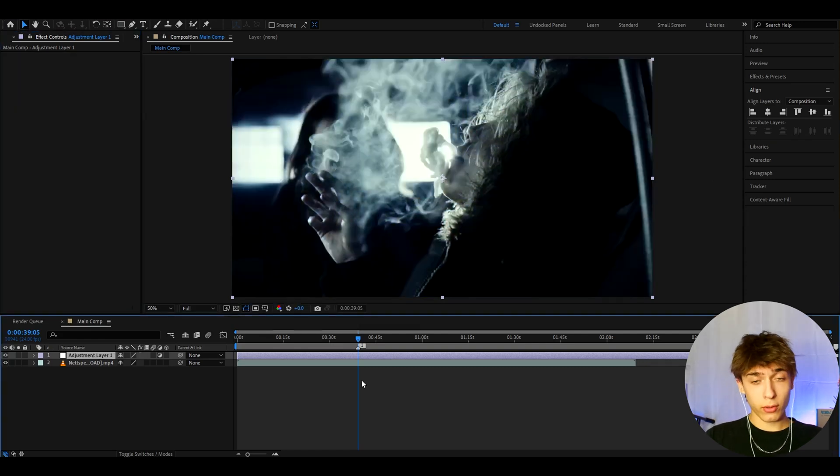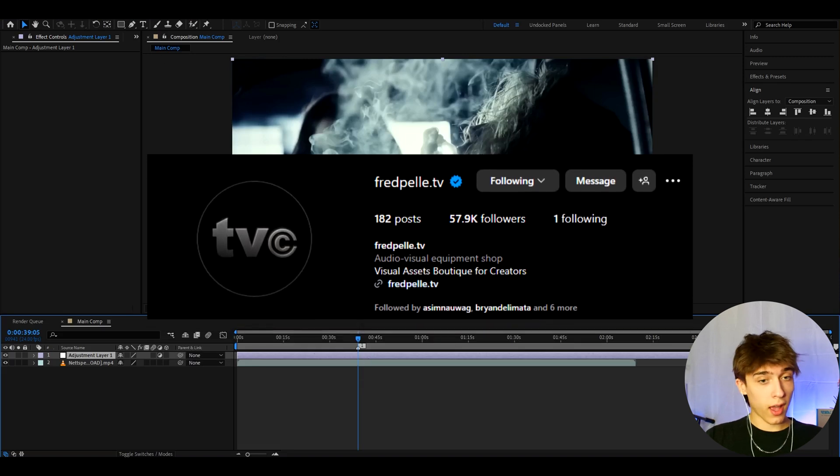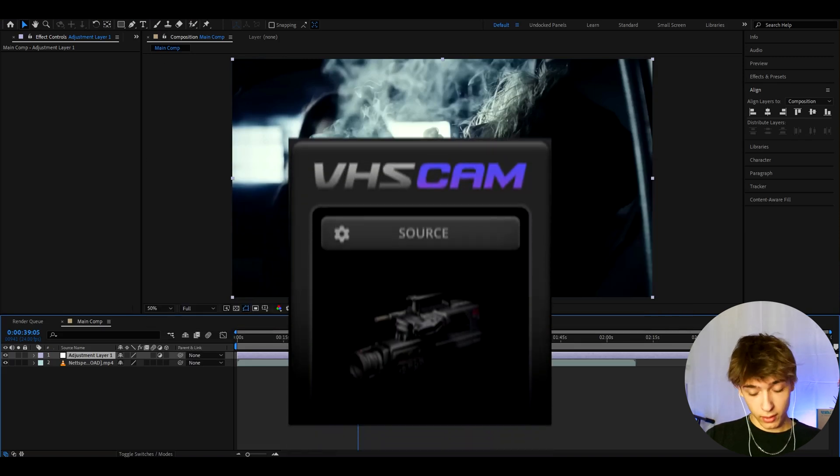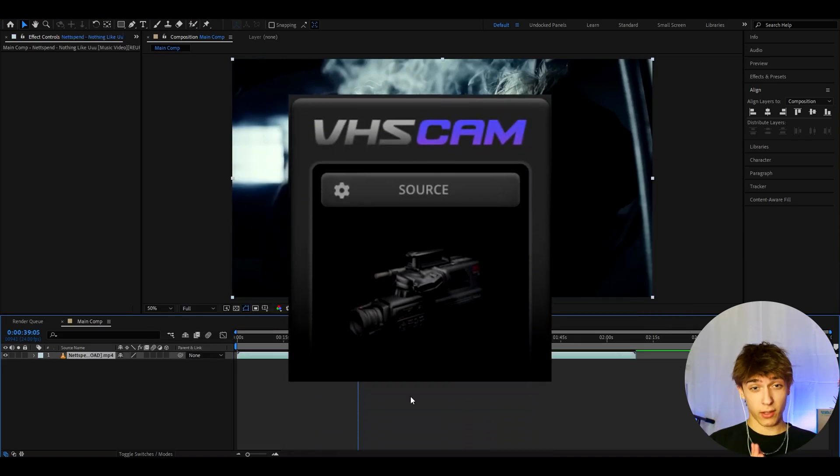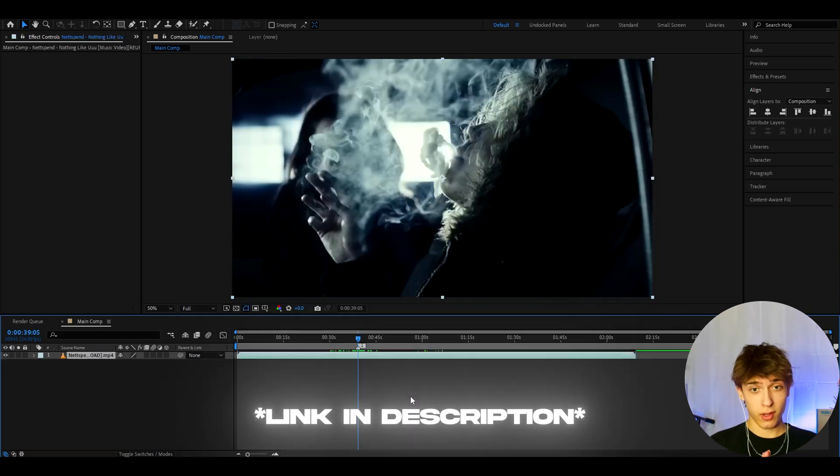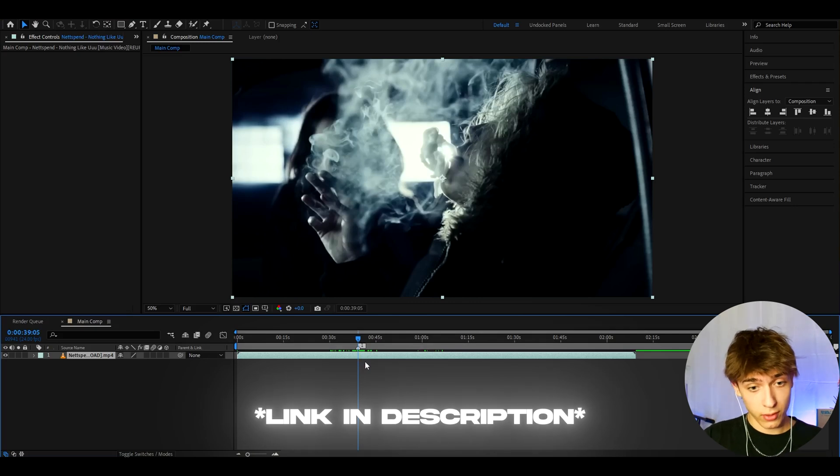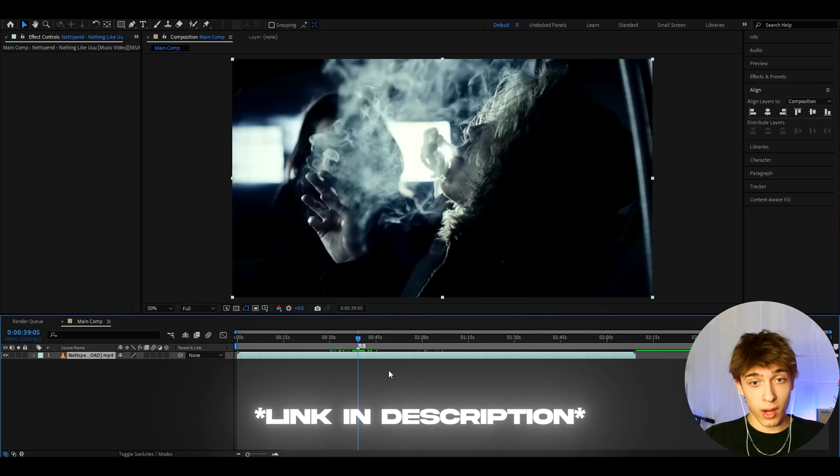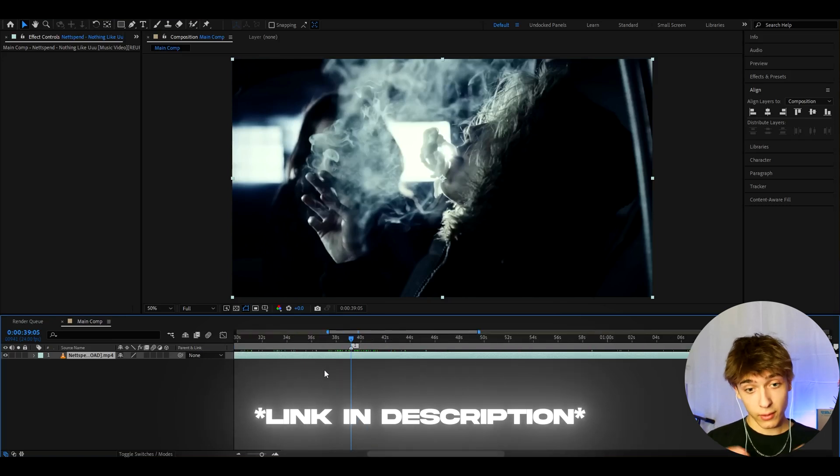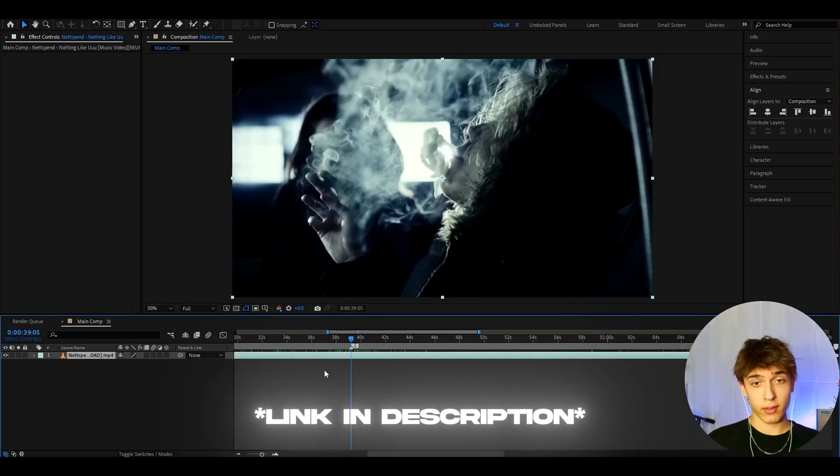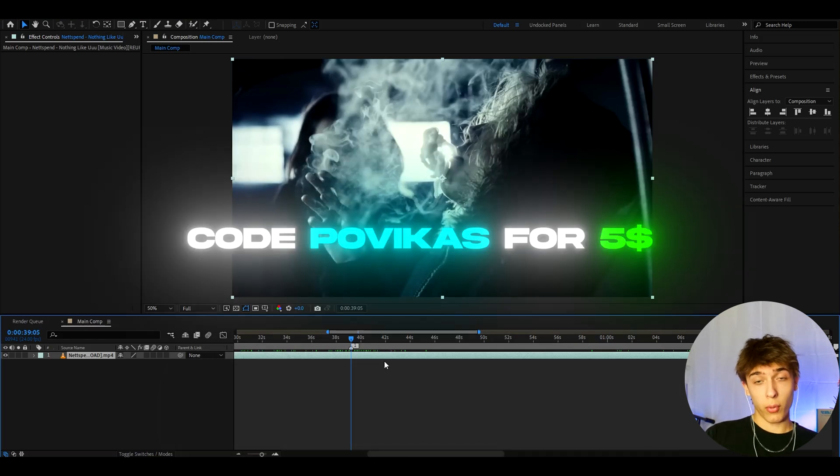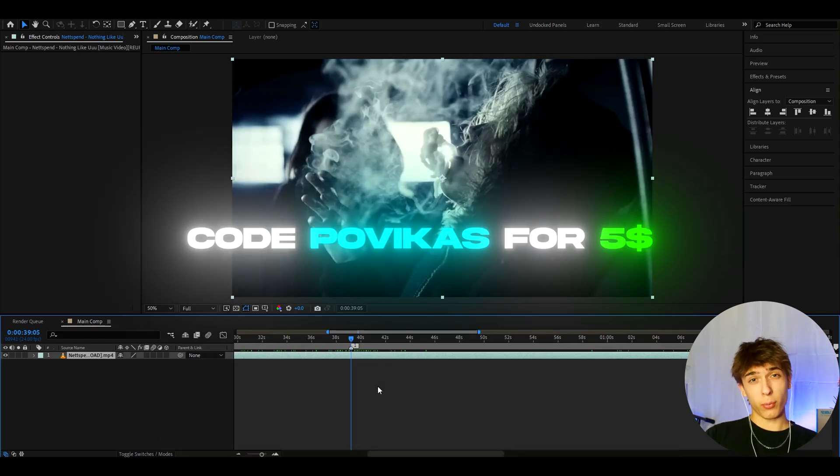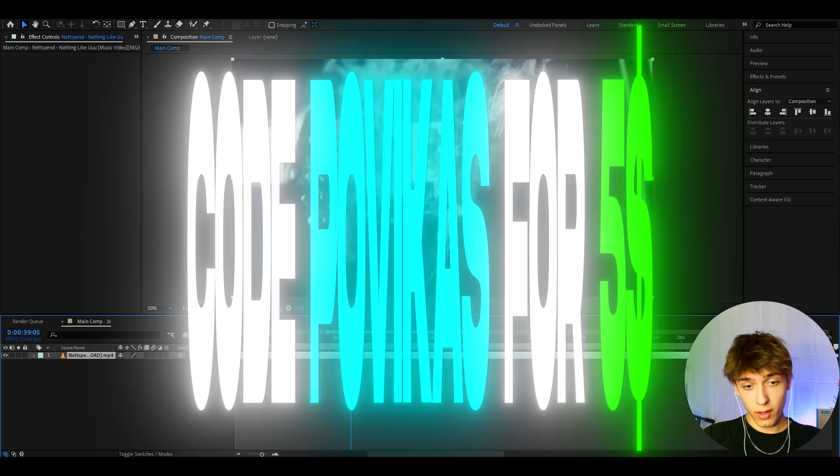But I found this video editor called Fred Belly, who actually has a plugin that creates realistic VHS looks. And you only need After Effects and that plugin to create these VHS looks. You don't need to film with a VHS camera. You only need this plugin. The plugin is not free though, but I really recommend to get it. And if you want, I also have a $5 discount code POVIKOS. If you type the discount code POVIKOS in the checkout, you will get $5 off on the VHS plugin.